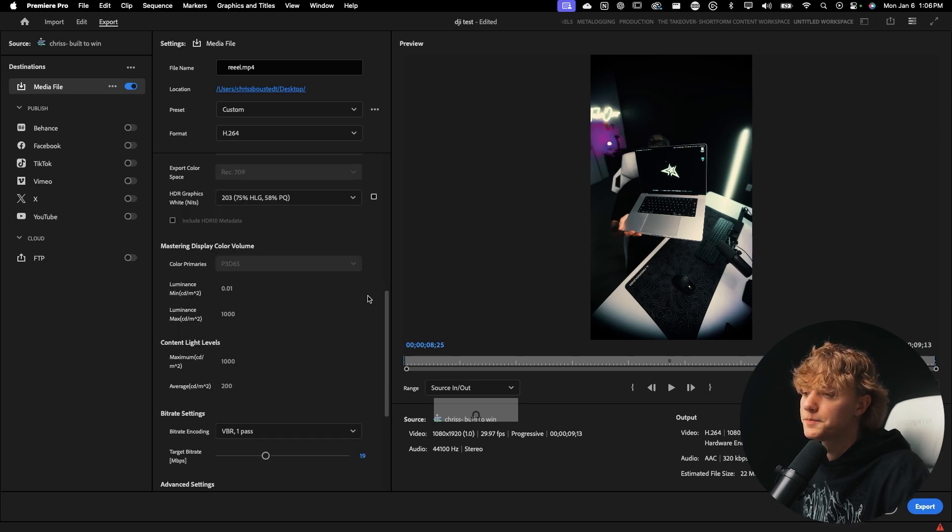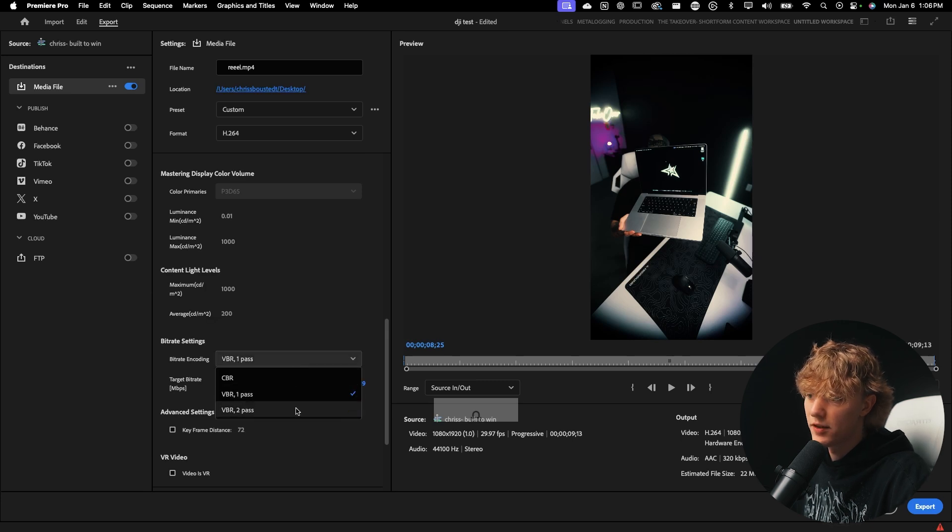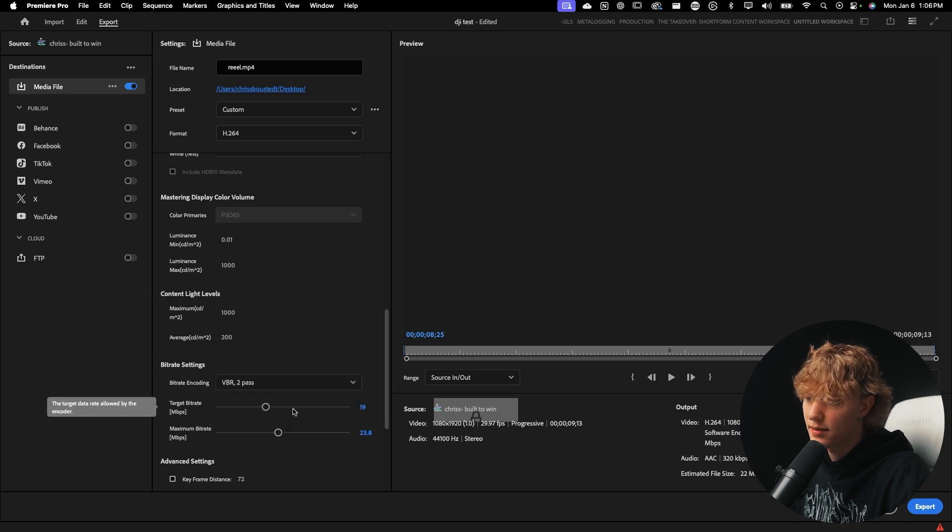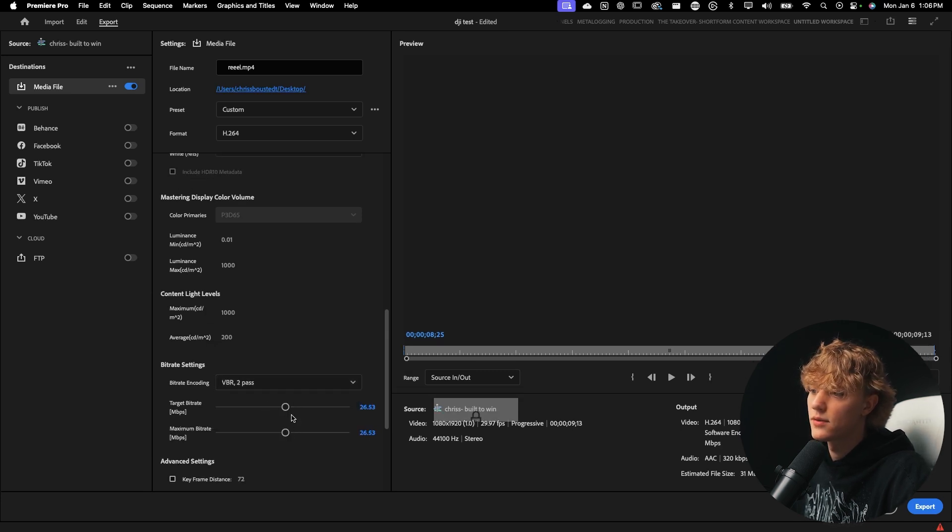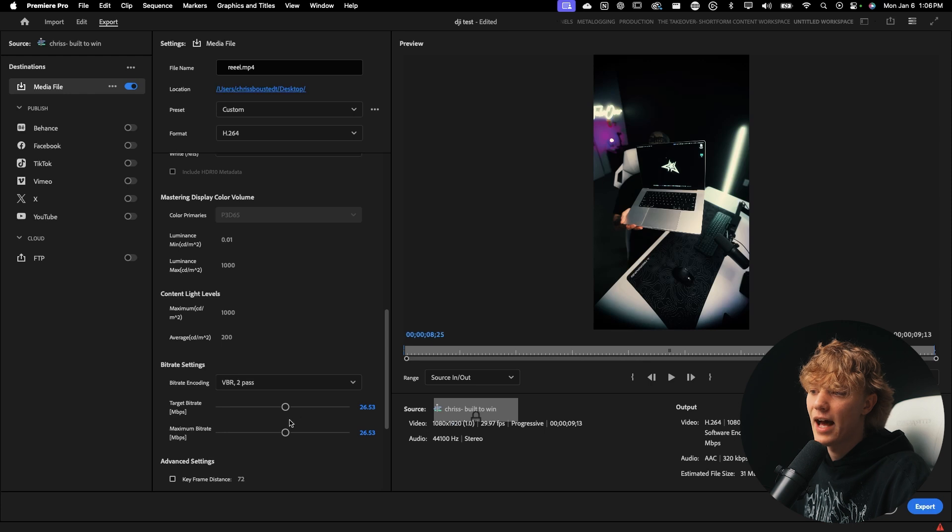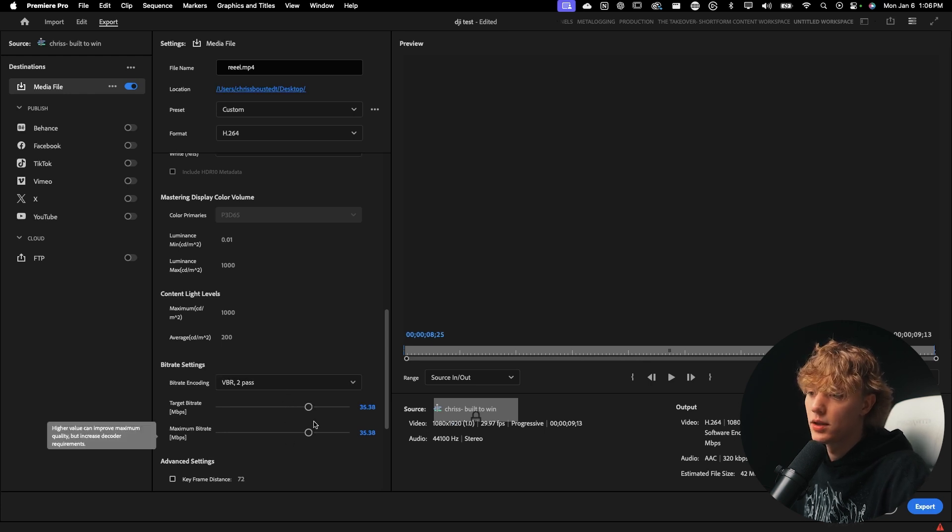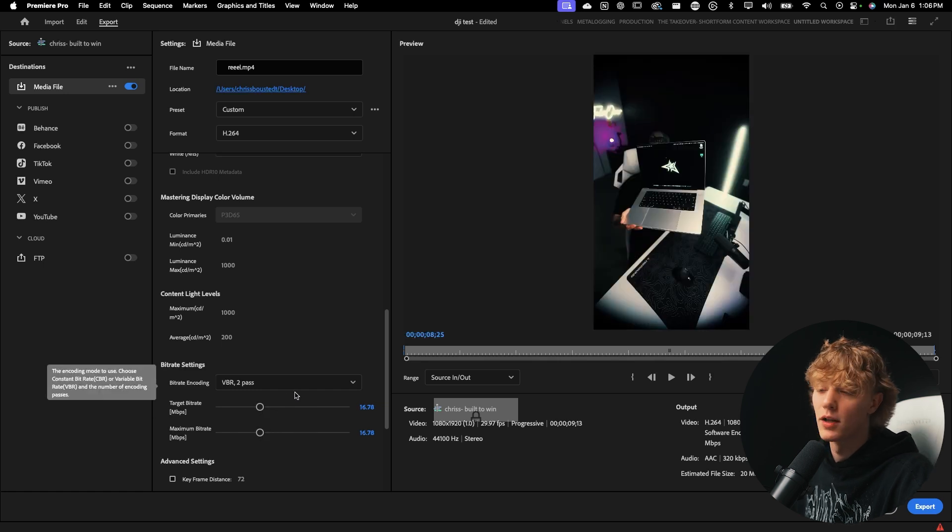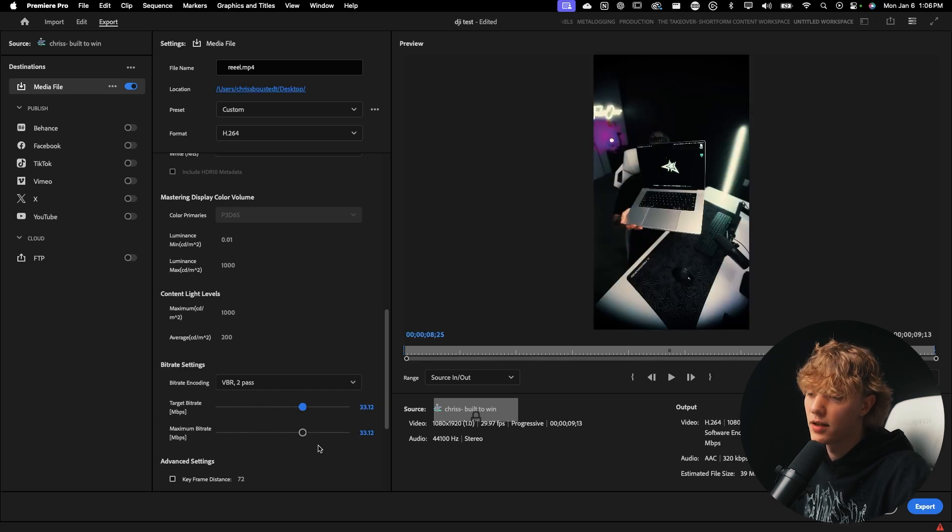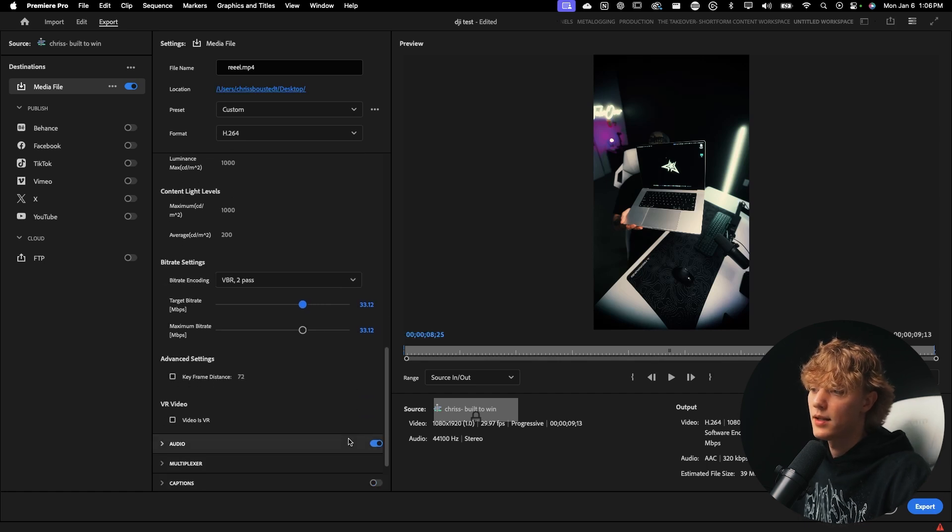Go down below to bitrate encoding, VBR two pass. And then I honestly just like to throw it to halfway. Now there is really no reason as to why you could go three quarters. I've even seen people do literally a quarter. So my personal preference is halfway, but a little bit above halfway, so like 33-ish.